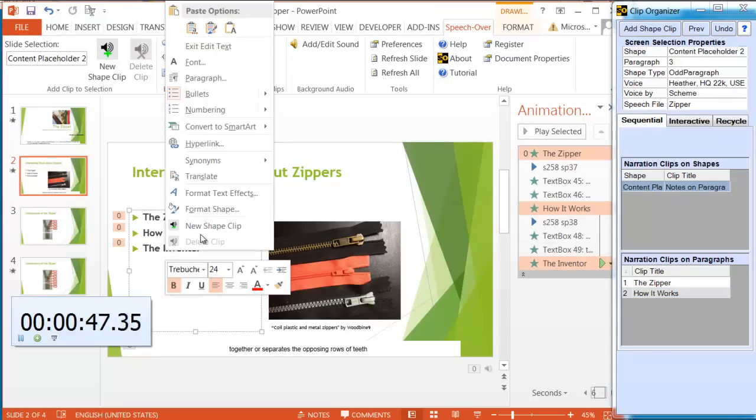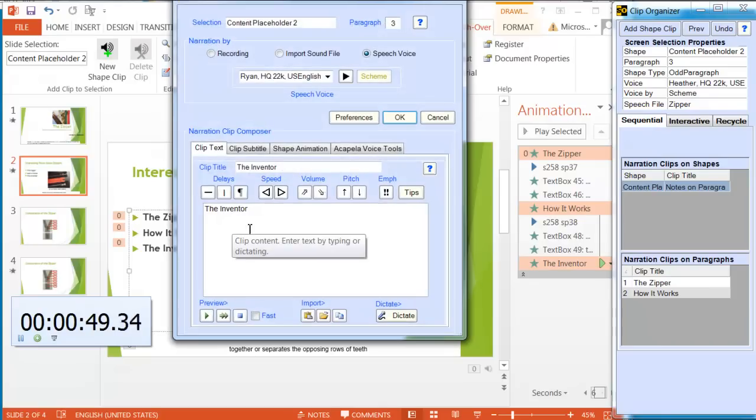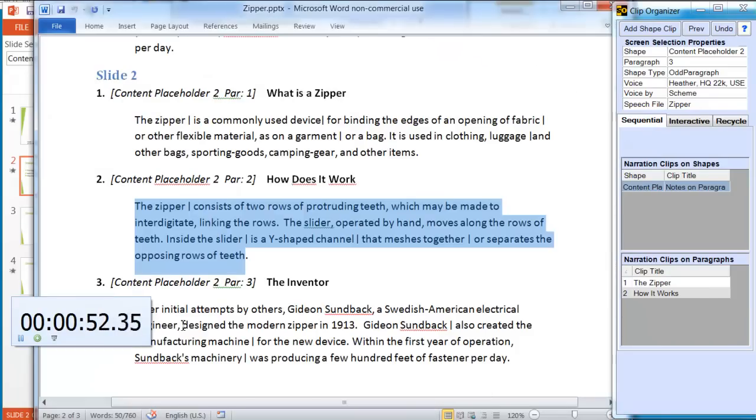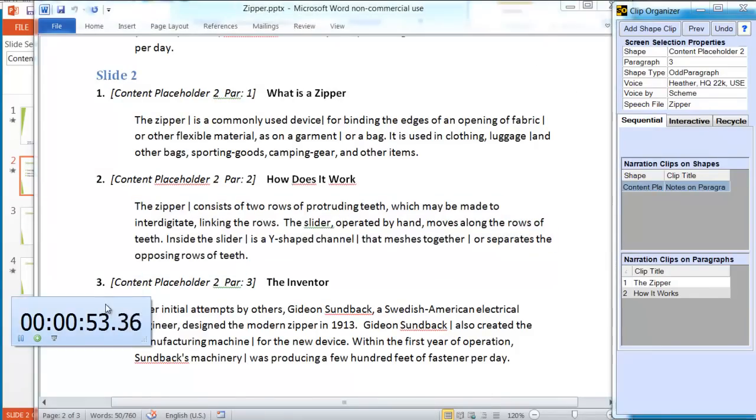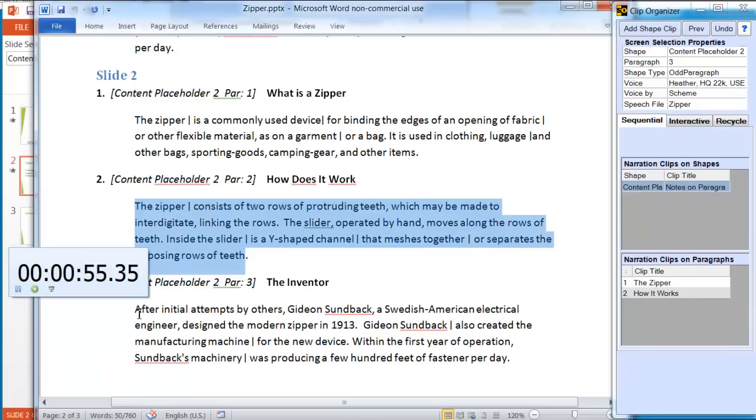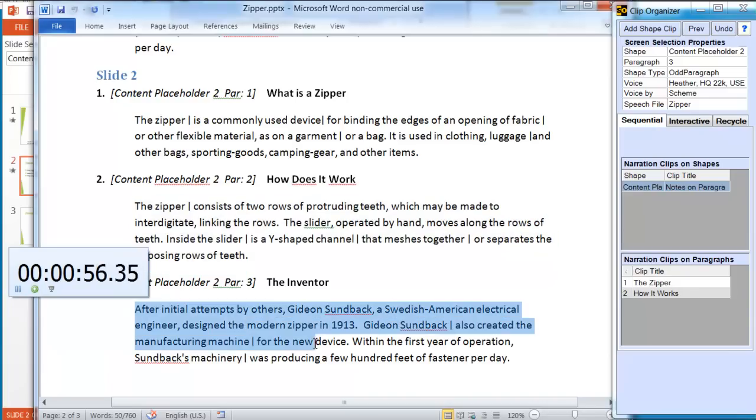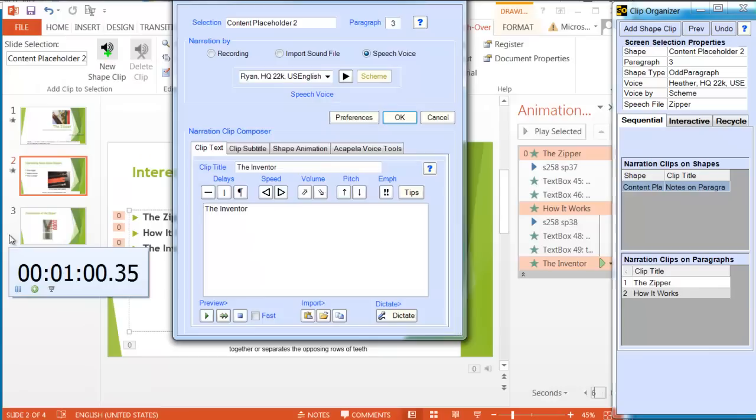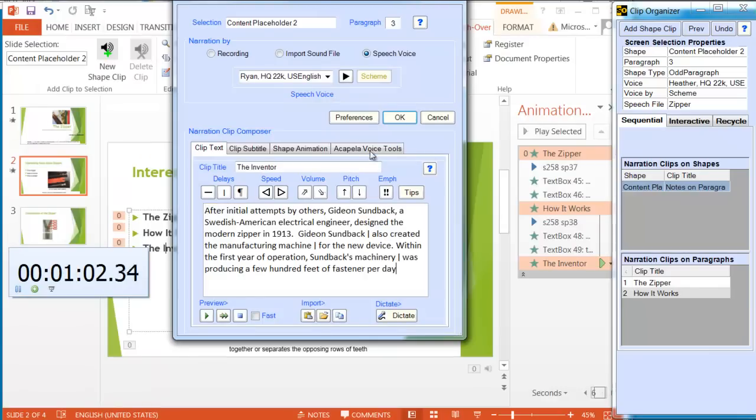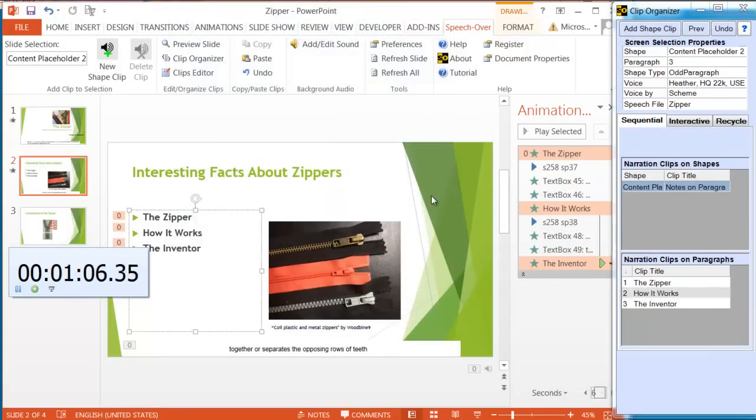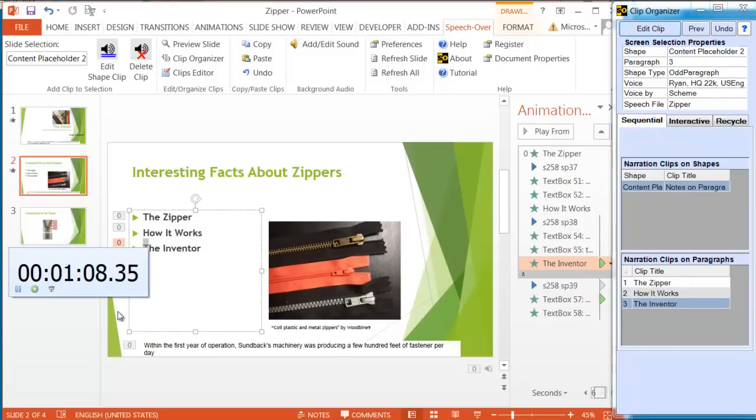Third clip. Third bullet. Paste in the text. Ryan. Okay. There it is. Stop.